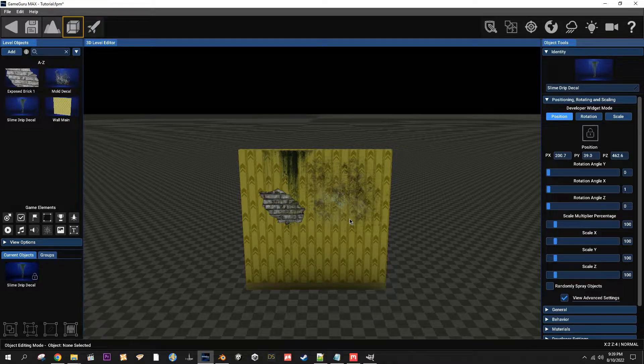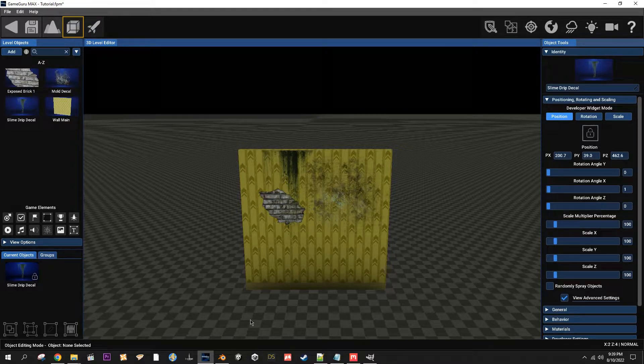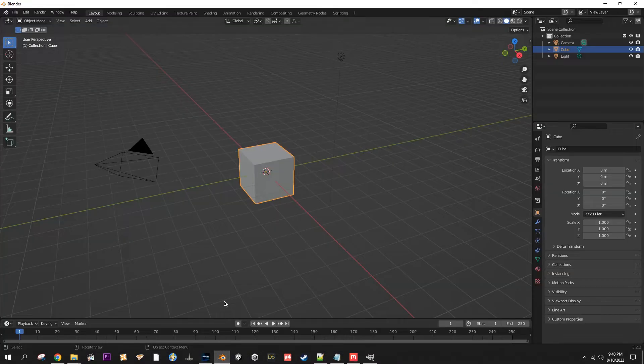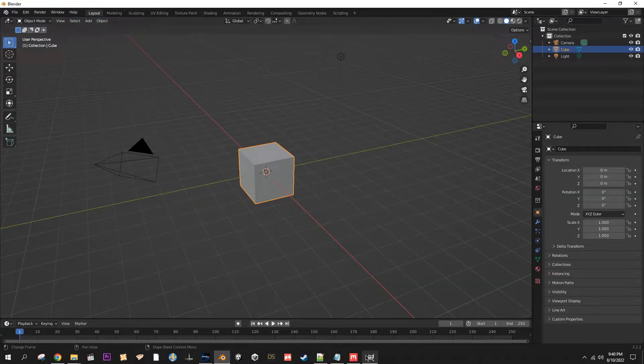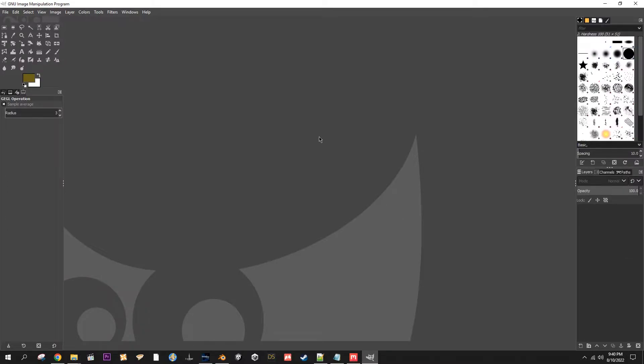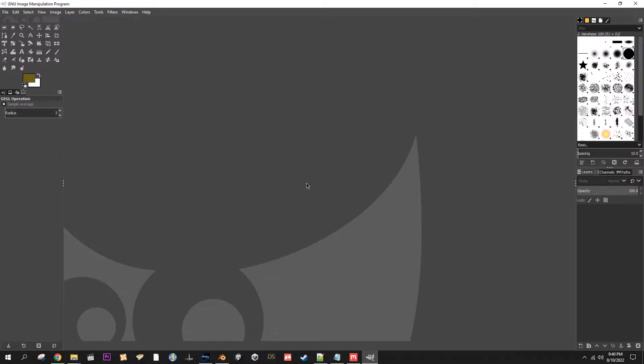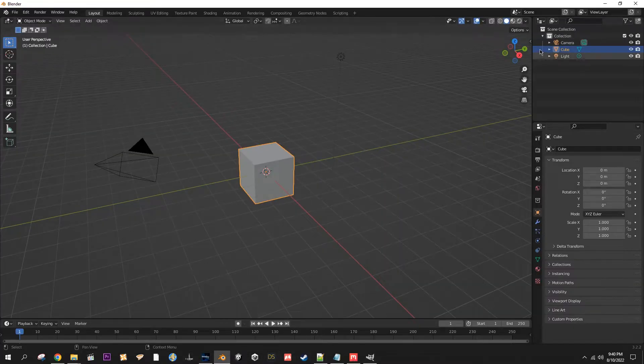You're going to need two pieces of software and a plugin. You're going to need Blender, you're going to need GIMP, and you're going to need a plugin for GIMP for generating normal maps, all of which I will have linked in the description.